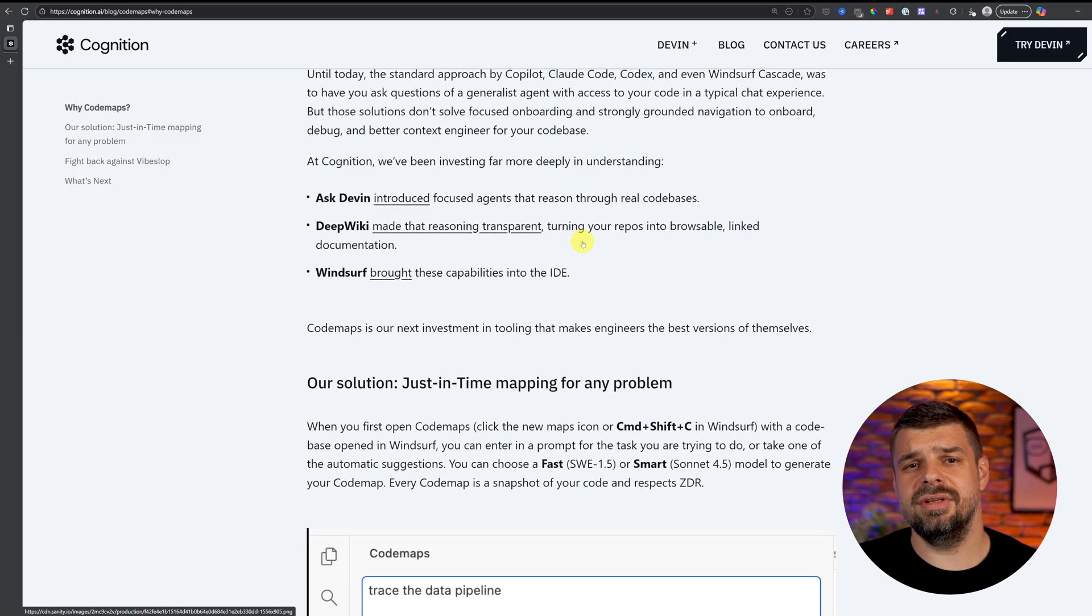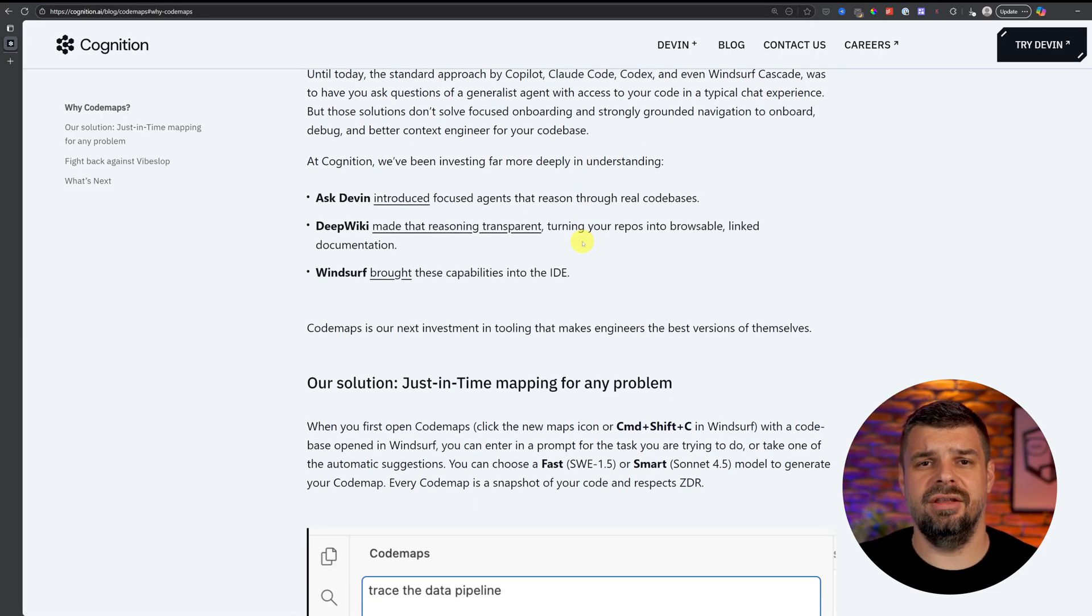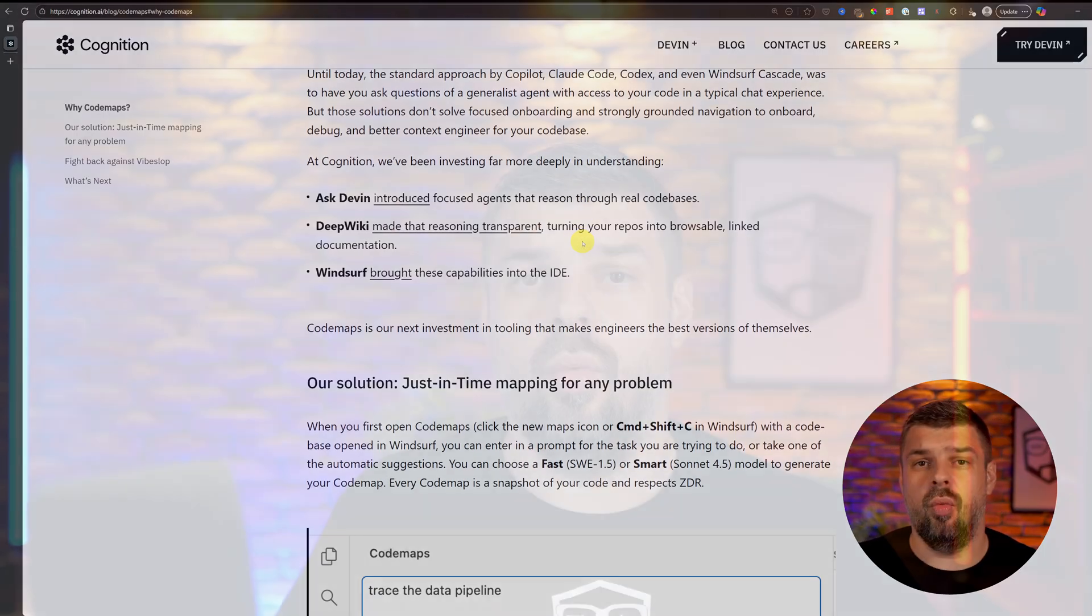Code maps is trying to fight back against this thing that we call wipe slop, basically when people just blindly accept AI-generated code without actually understanding it. Developers who are really productive with AI can kind of surf the wave of code that they already get, but people get into trouble when the AI is spitting out code faster than they can actually comprehend it. If you understand something, you're accountable for it. As AI does more of the work, the hard stuff left for us humans is going to need real understanding—like debugging crazy complex systems, refactoring old code, making big architecture decisions. Code maps tries to bridge that gap.